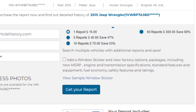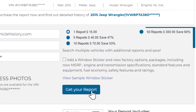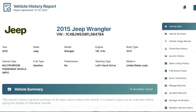Get the history of a vehicle and additional credits in a few clicks. View the detailed history records of the vehicle, including auction photos and records when available, including title and ownership history.